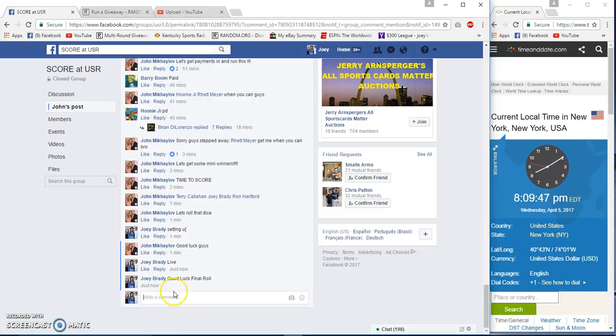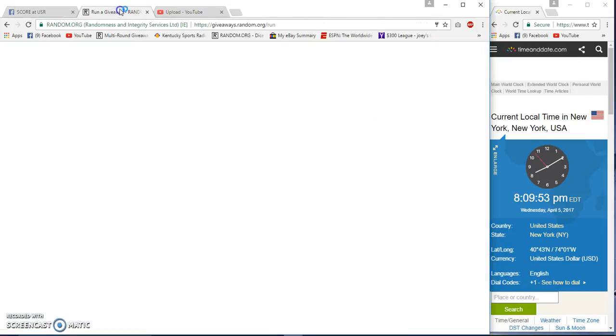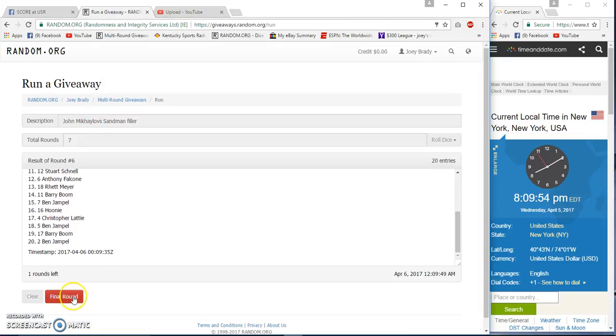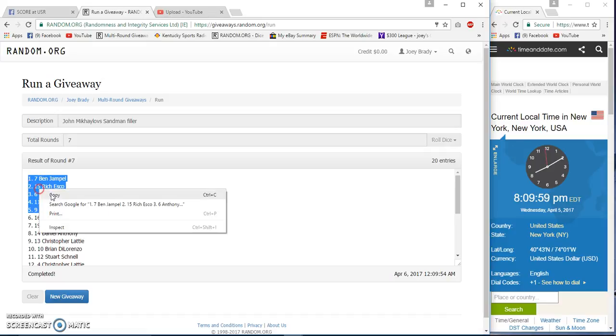Still 8:09 p.m., our final row. I don't know, number seven. Congrats being Rich, Anthony Booster, and Hooney.